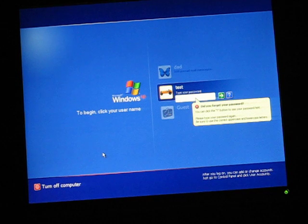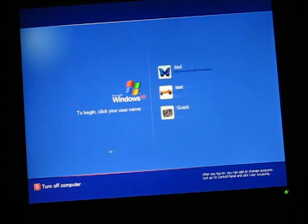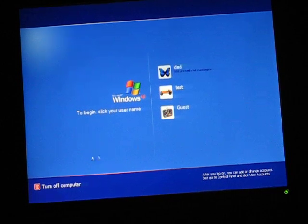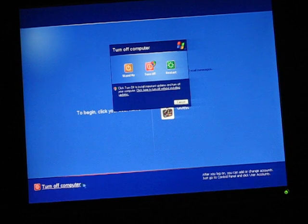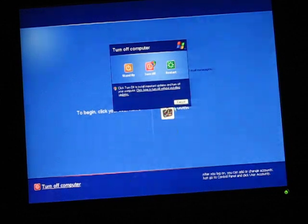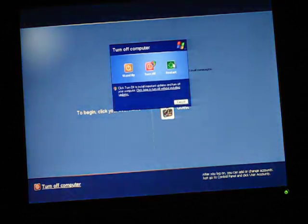So if you forgot it, here's what you do. You go to turn off computer in here, click that, then you click restart.